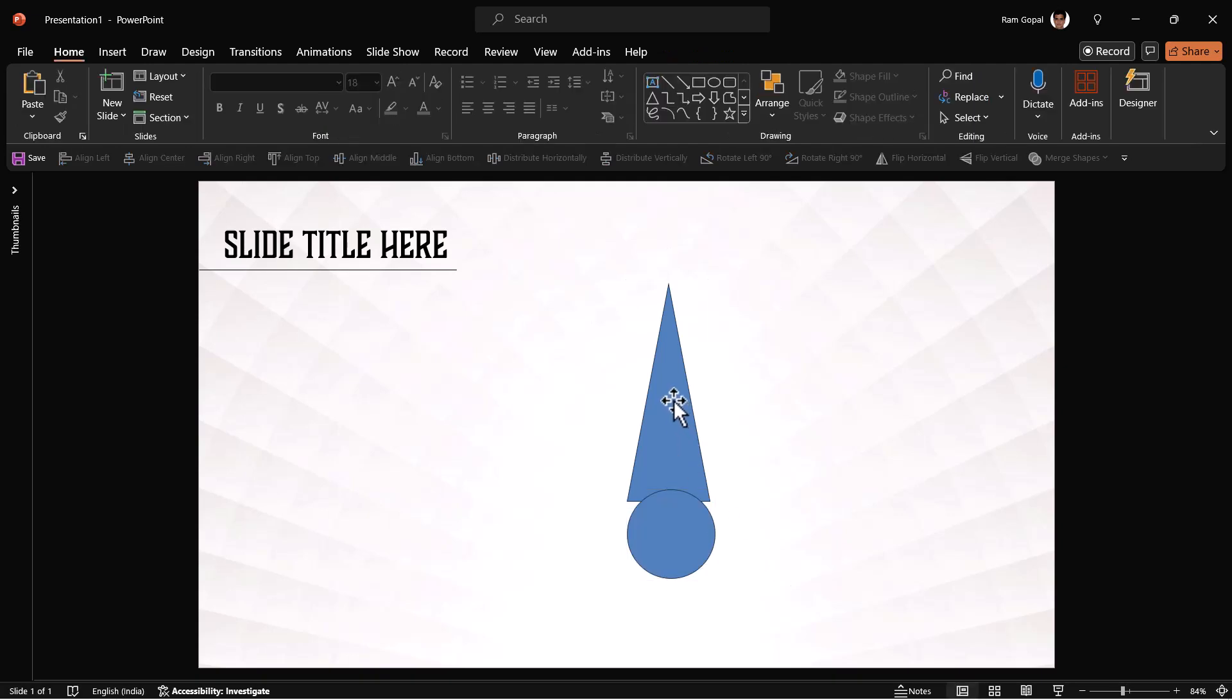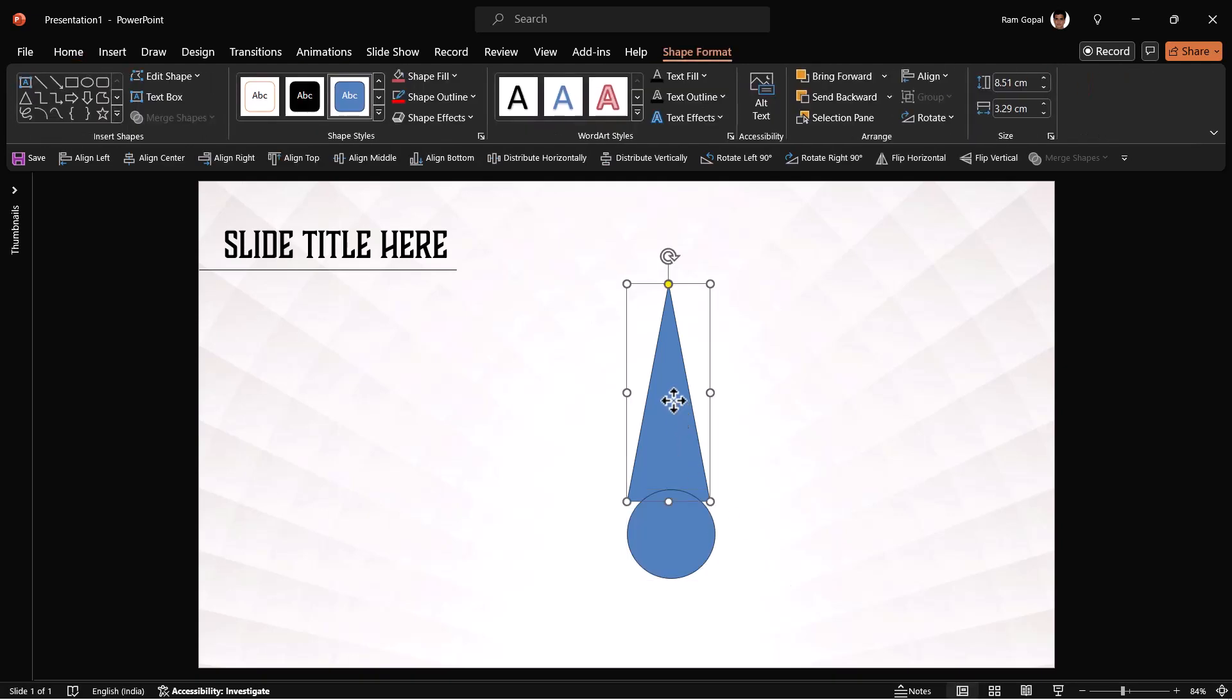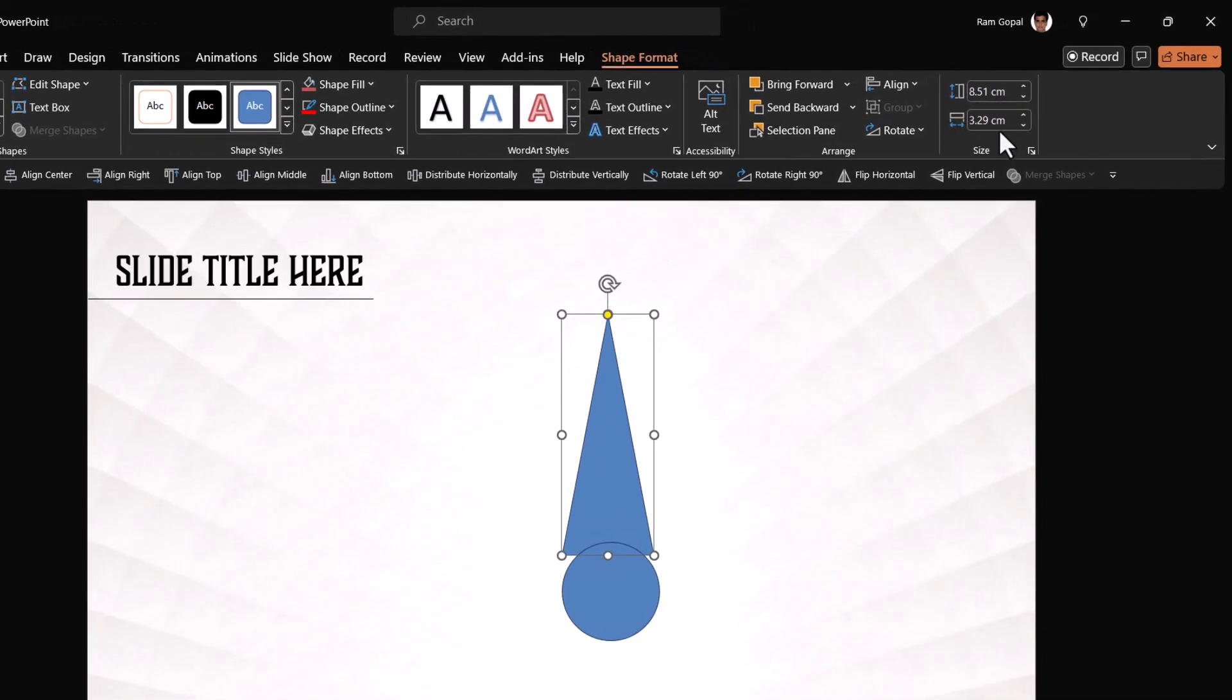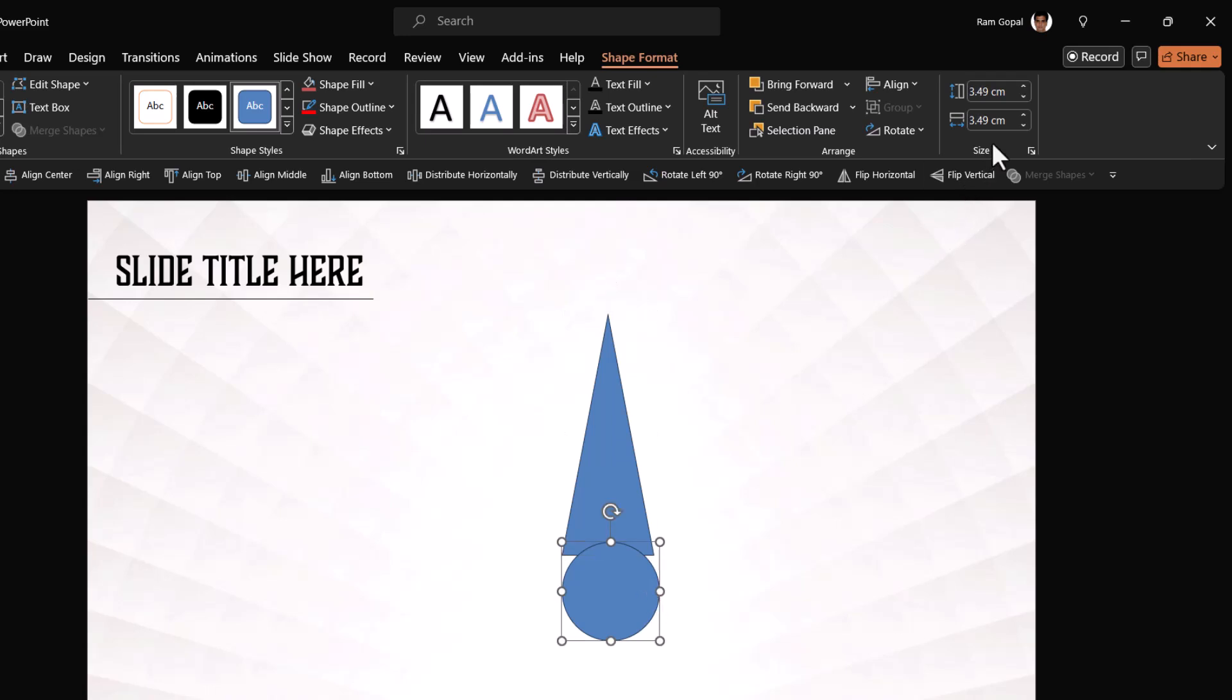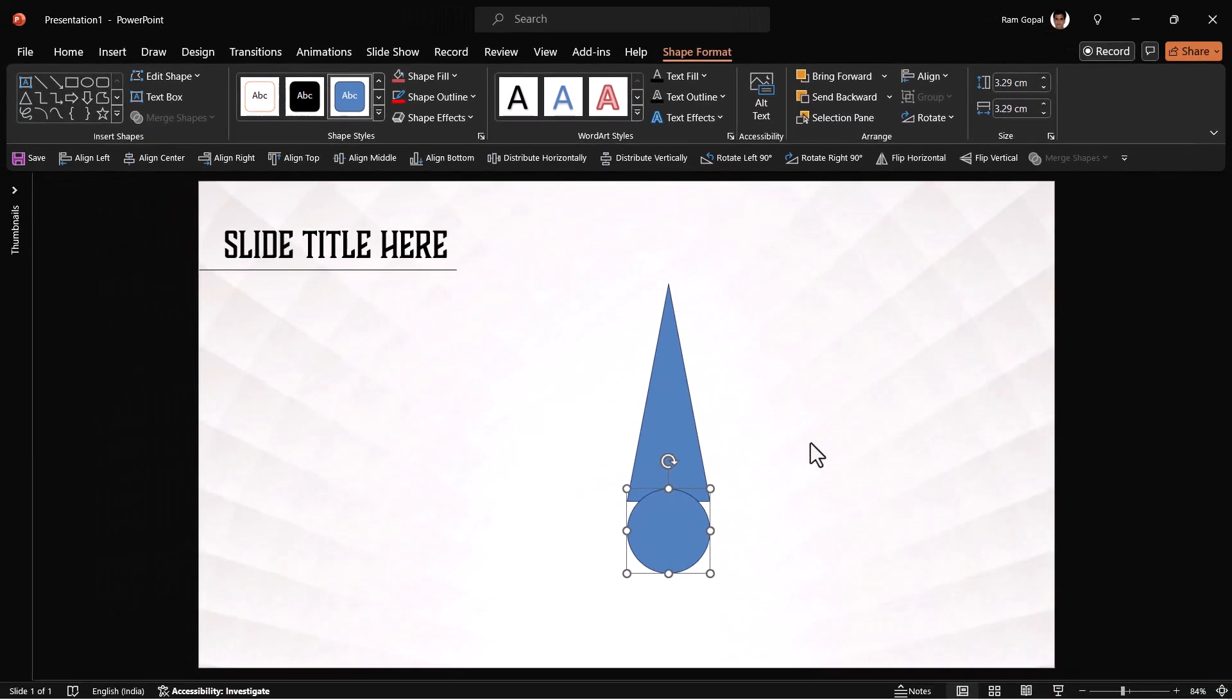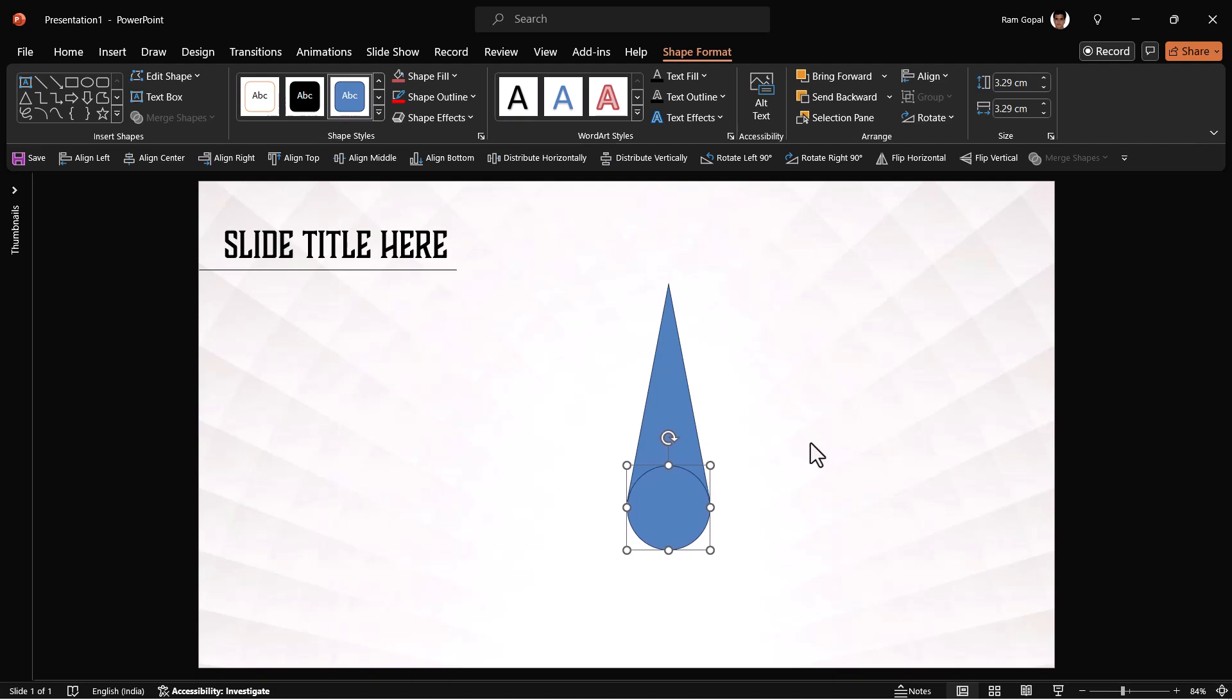Then let us pick up the oval tool from the same Autoshapes Gallery and then draw an oval shape like this. First observe the width of this triangle. You can always click on it. Go to shape format to know the dimensions. It is 3.29 centimeters. Make sure that your circle also has the same dimensions 3.29 centimeters.